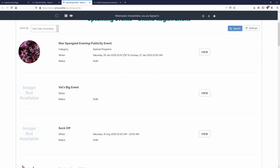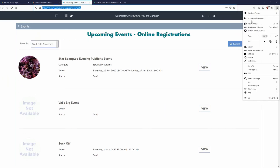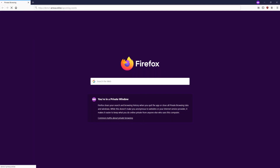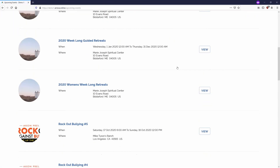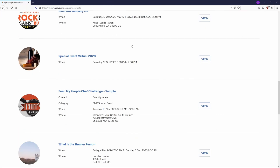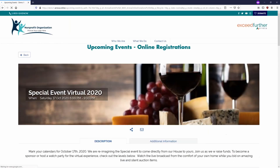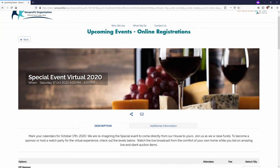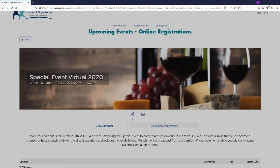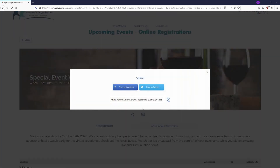Now we'll take a look at the event on the published side. We like to use an incognito or private window so we don't have to sign out. It will pull up all upcoming events on the upcoming events list. Our Special Event 2020 is there. Usually you won't send registrants to the listing — you'll send them directly to the event page. That direct link is grabbed from the Share button, and you also have Share on Facebook and Share on Twitter options.